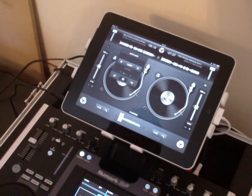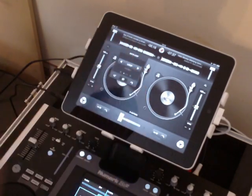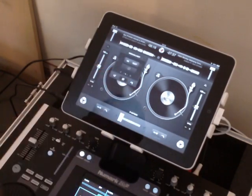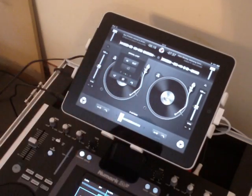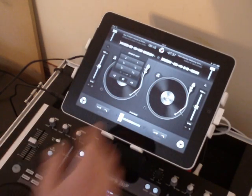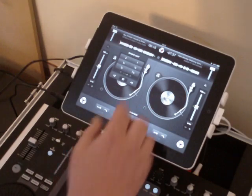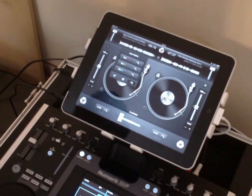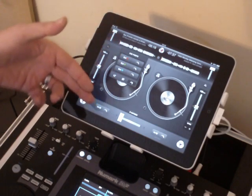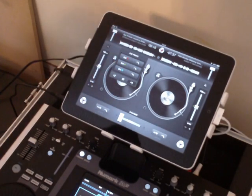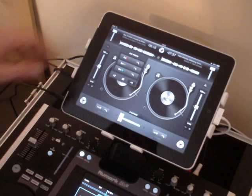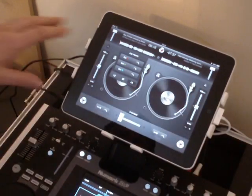The next item is the looping section. We've got an auto loop section which goes from a sixteenth of a beat up to 32 beats. The next panel is manual looping controls with an in, out, and re-loop. We have bounce loop, which I'll go through once I've got a track playing. The next panel is additional cue points — we've got the initial cue point at the base of the screen, and then three further cue points we can set per track. The application does remember cue points once you reload a track.